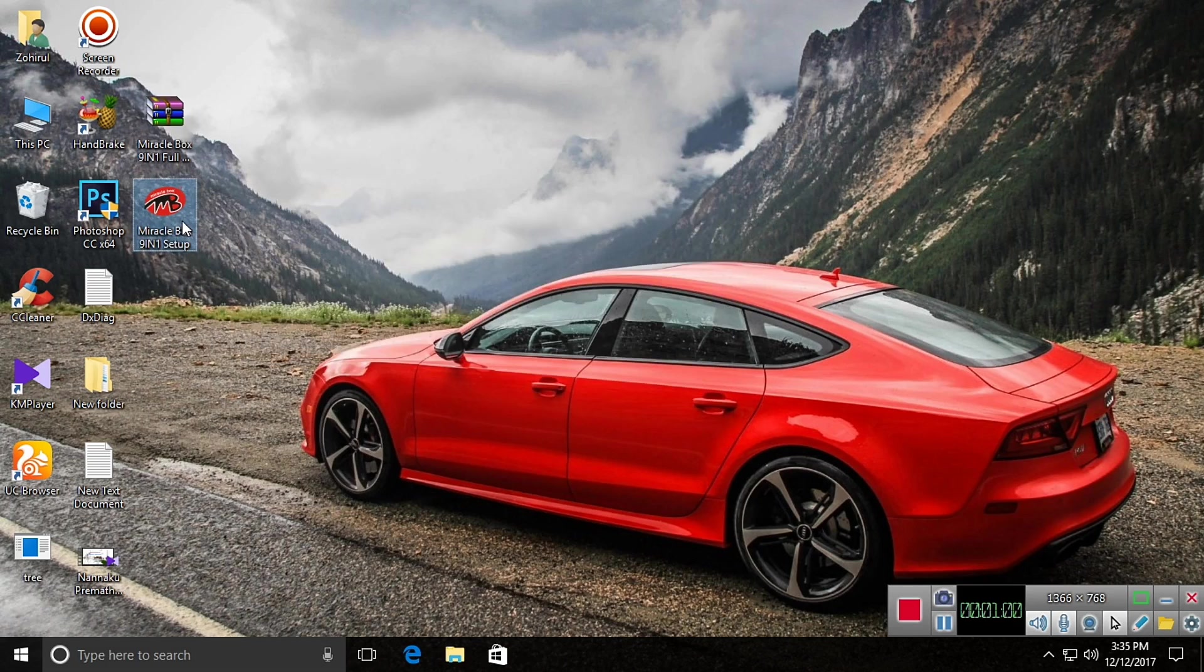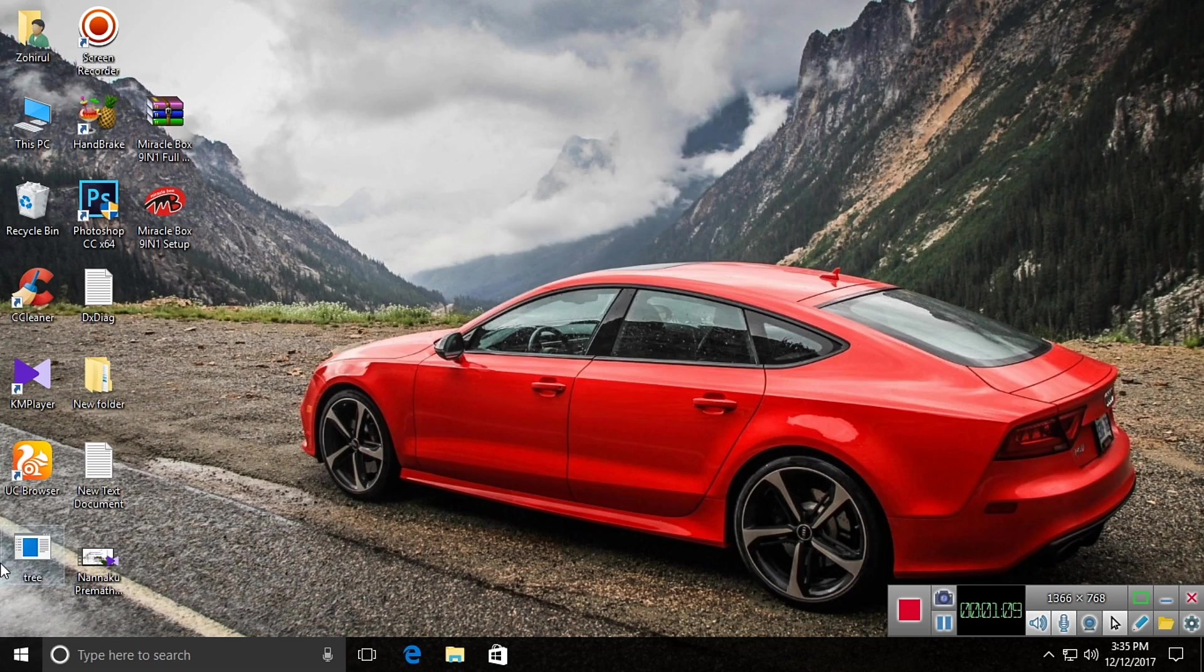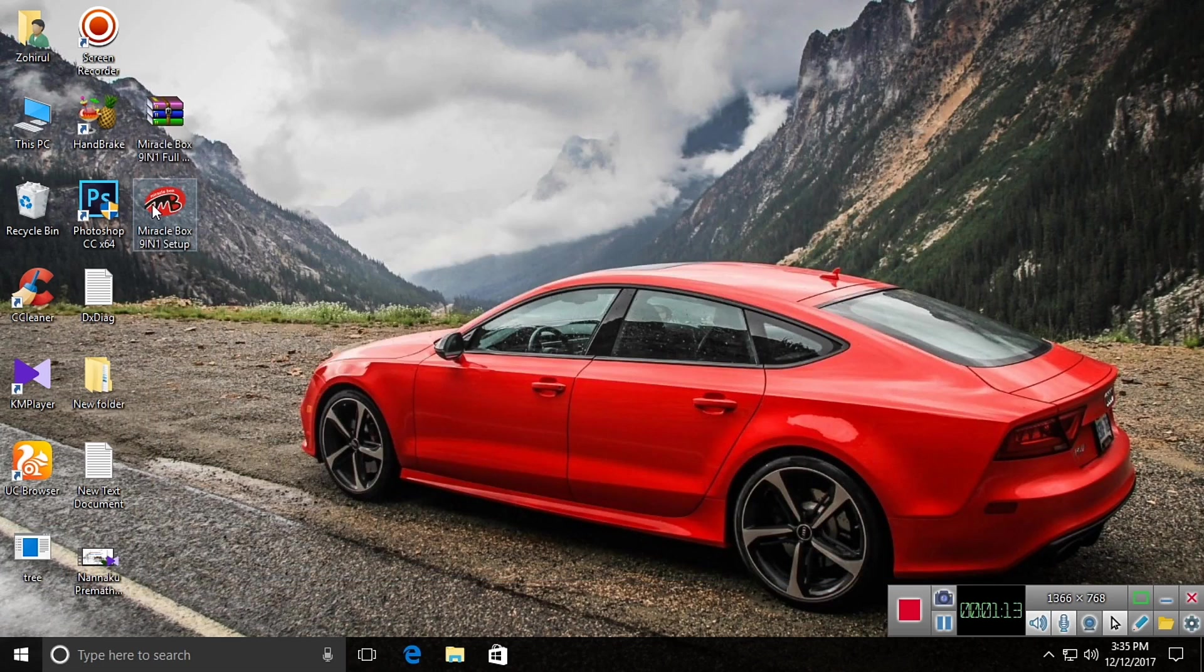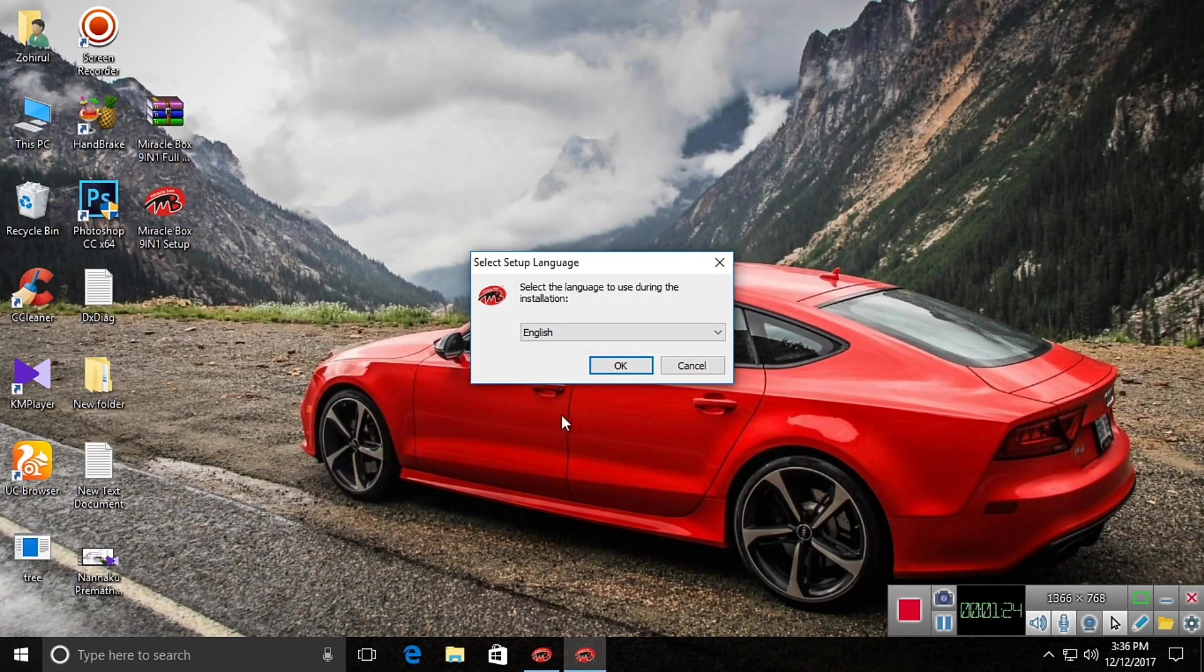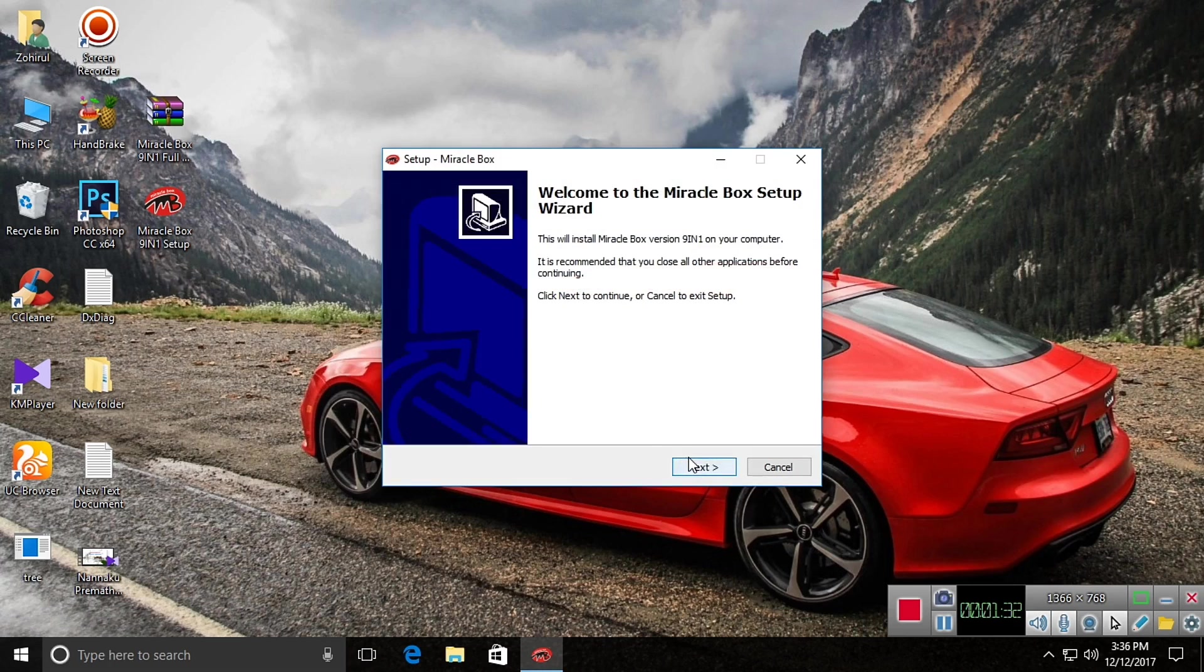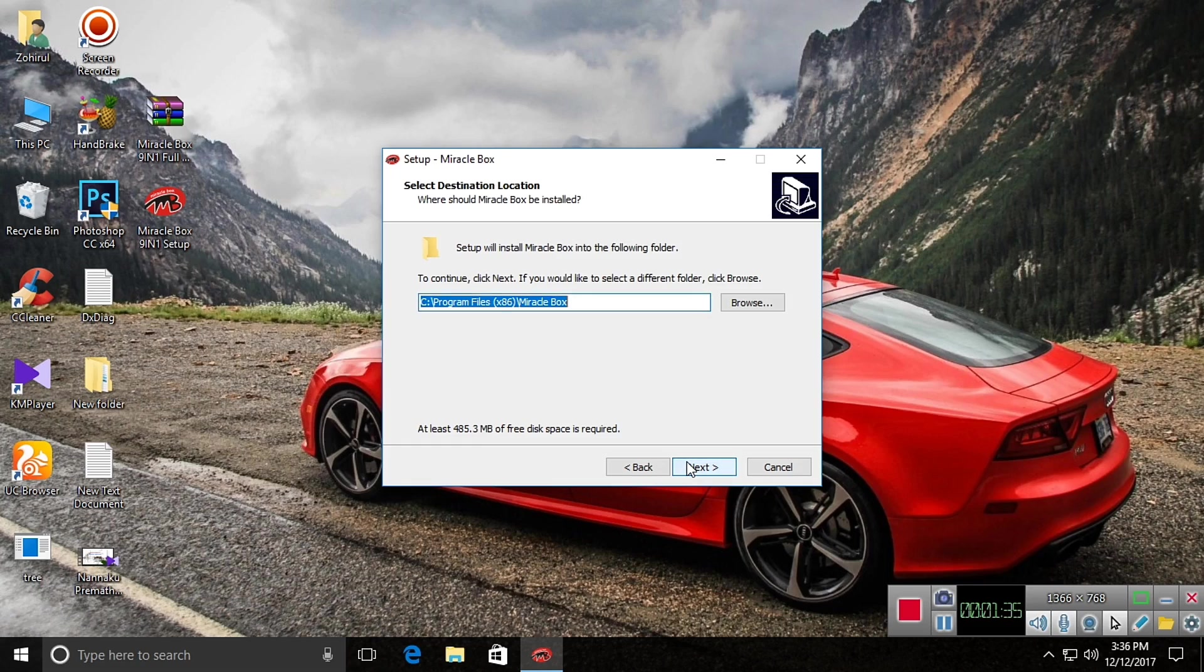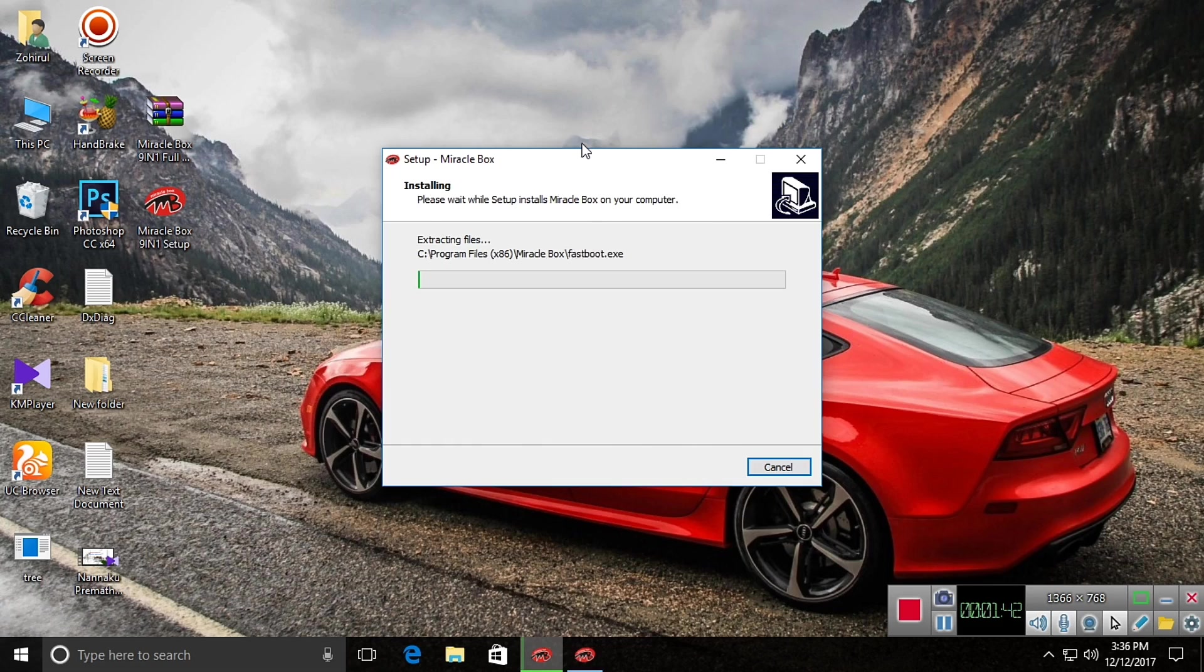Now install it. Select your language, okay, then click OK. Next, accept, next, next, next, next. Create a desktop icon, next, and install it.